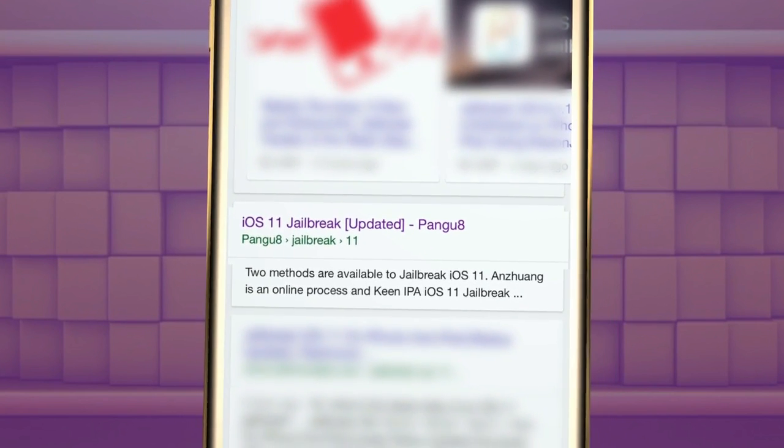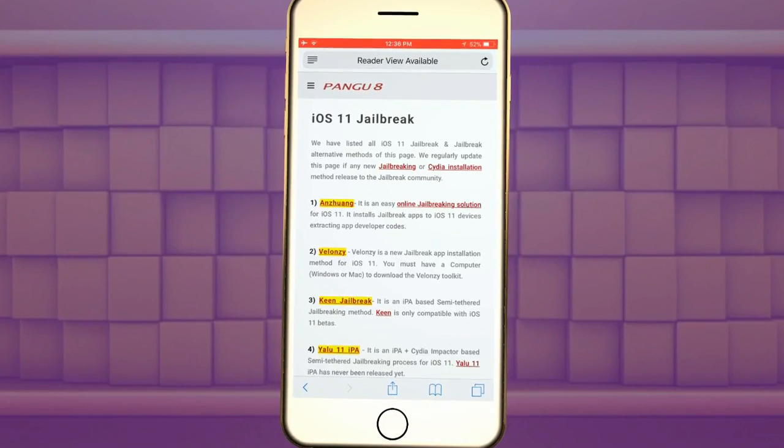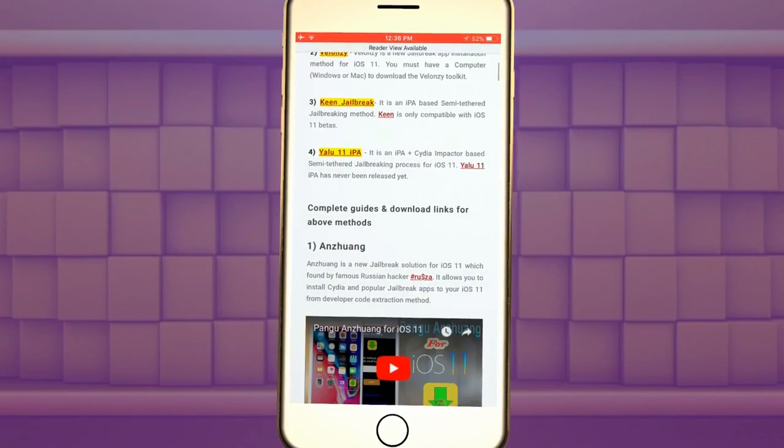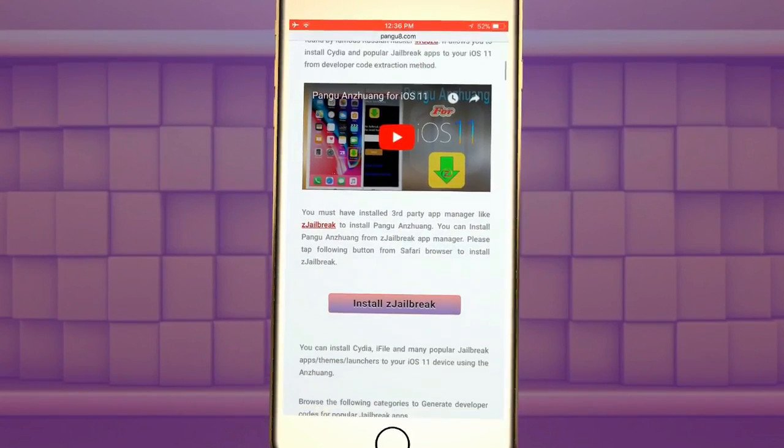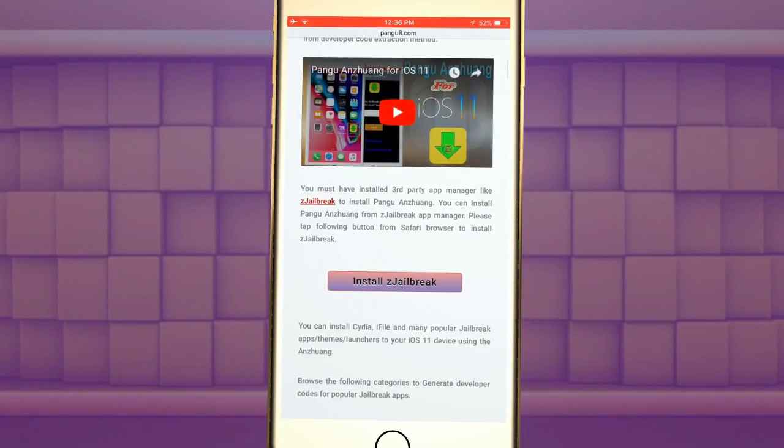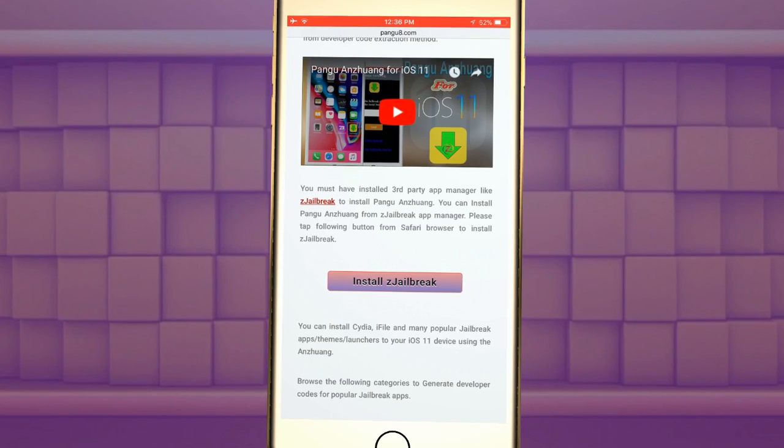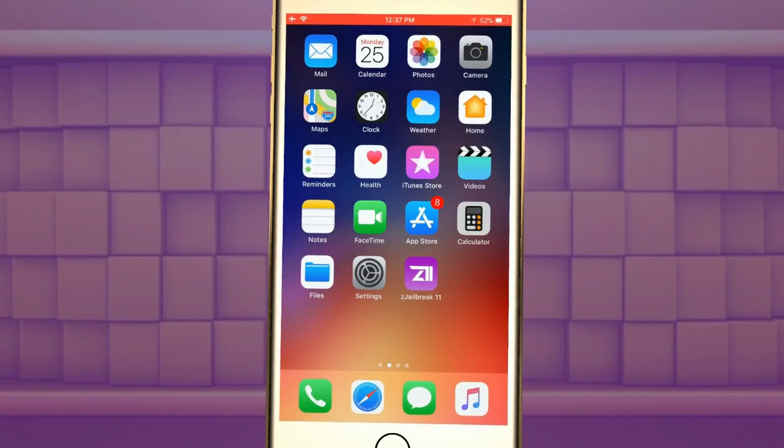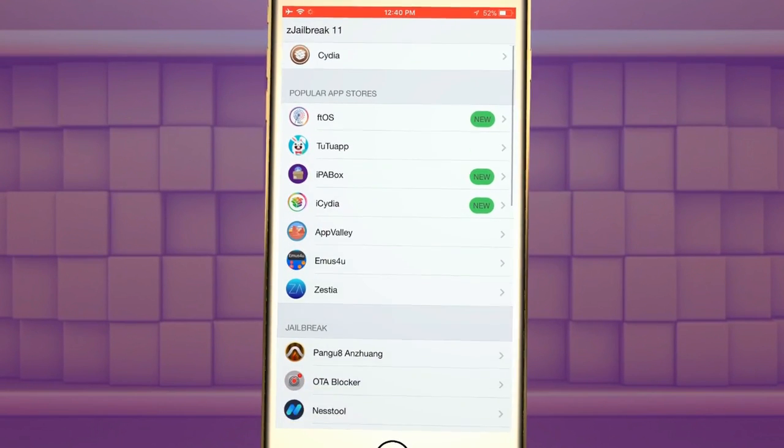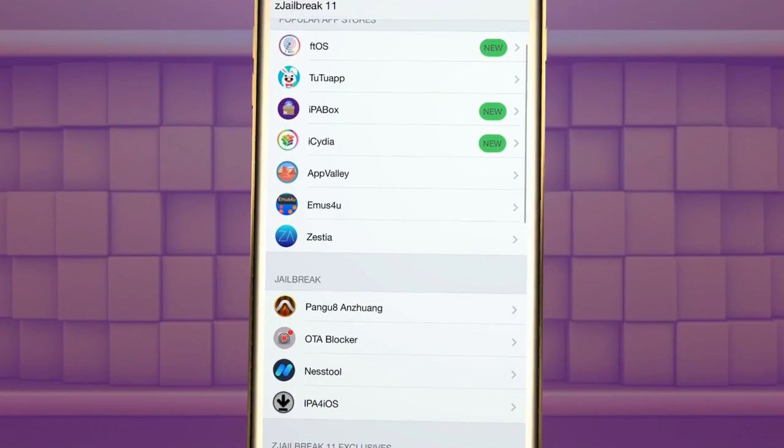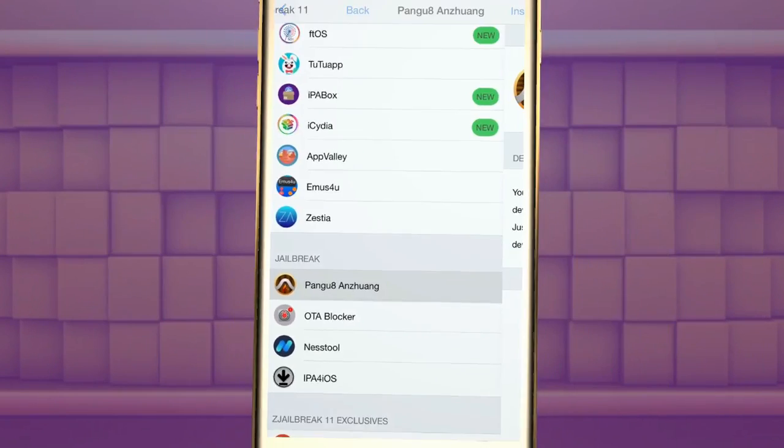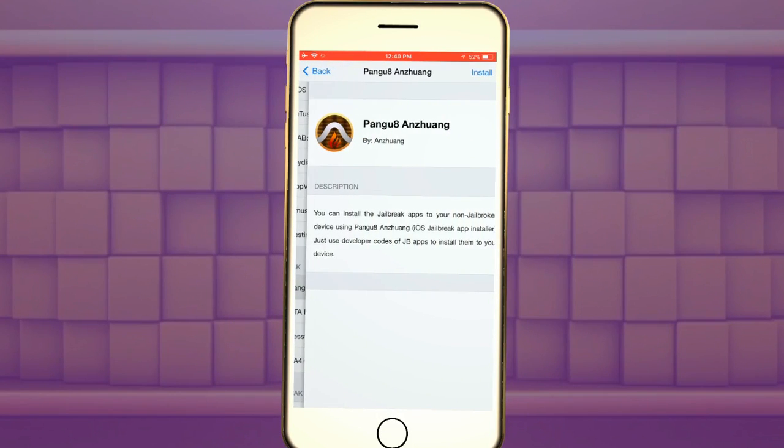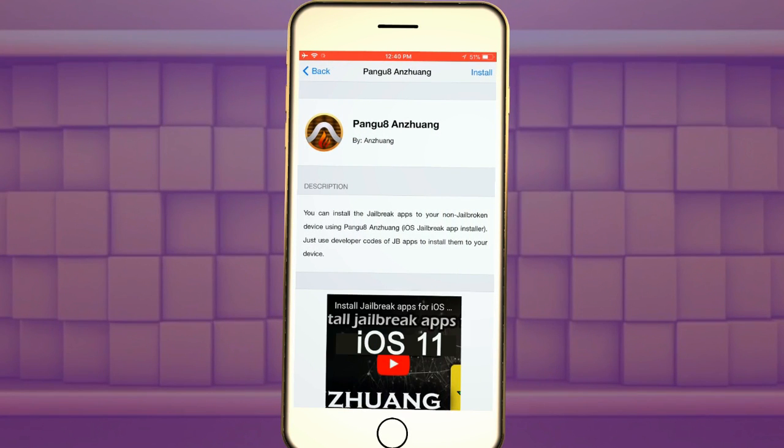You cannot install Anzhuang directly to your device. It is not available on the Apple app store. Here is the Z jailbreak download link. You can use the Z jailbreak third-party app manager to install the Pangu Anzhuang. Here's the Pangu Anzhuang download link.